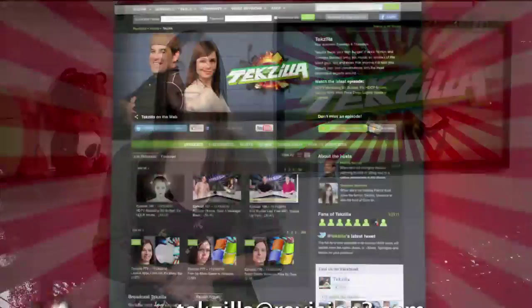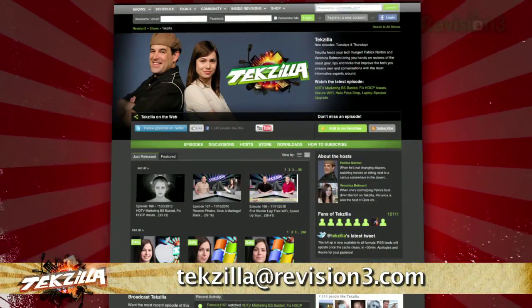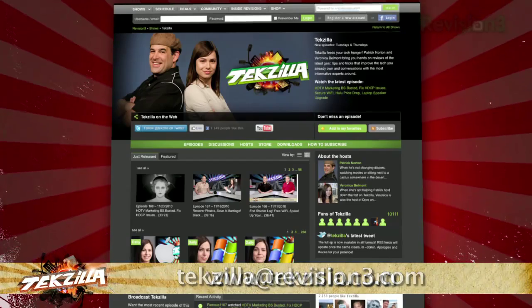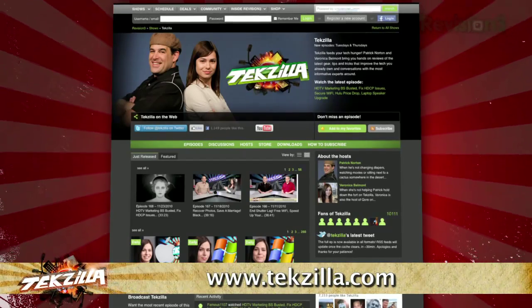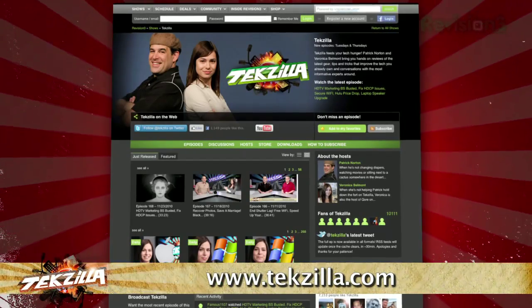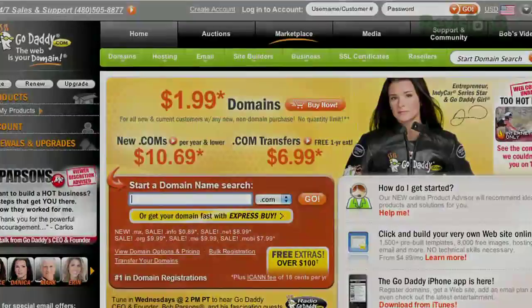Now if you have a tip you'd like to share with the world, let us know — email us at techzilla@revision3.com. And don't forget techzilla.com — it's the place to find more tips, tricks, product reviews, and how-tos.